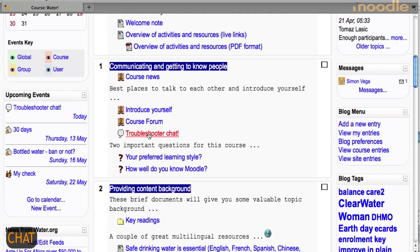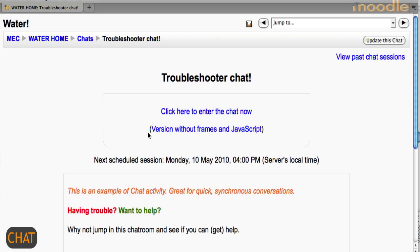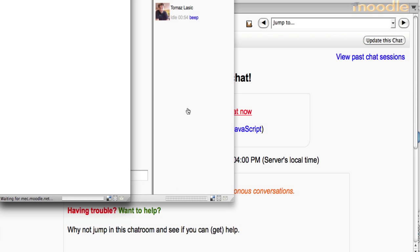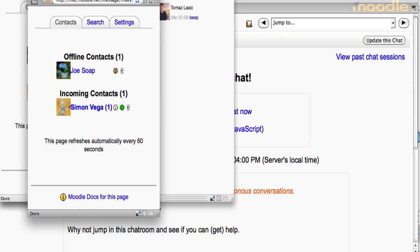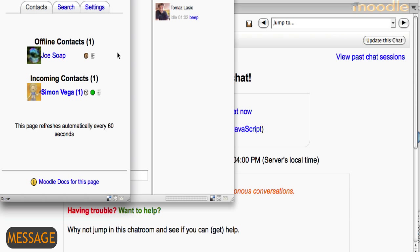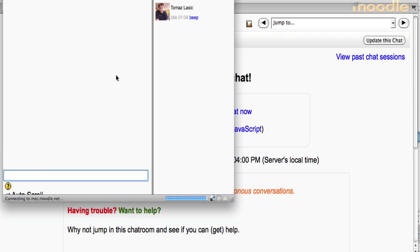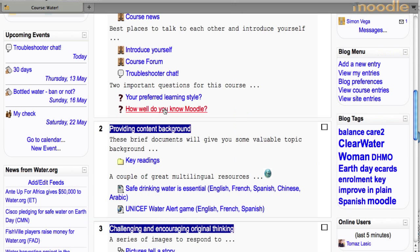If there was a need for instant synchronous communication among us, particularly when asking for and offering help, our chat was there for all, including the messaging service, which has just popped up here. So these were individual messages for our common course chat. Anyone could participate here.